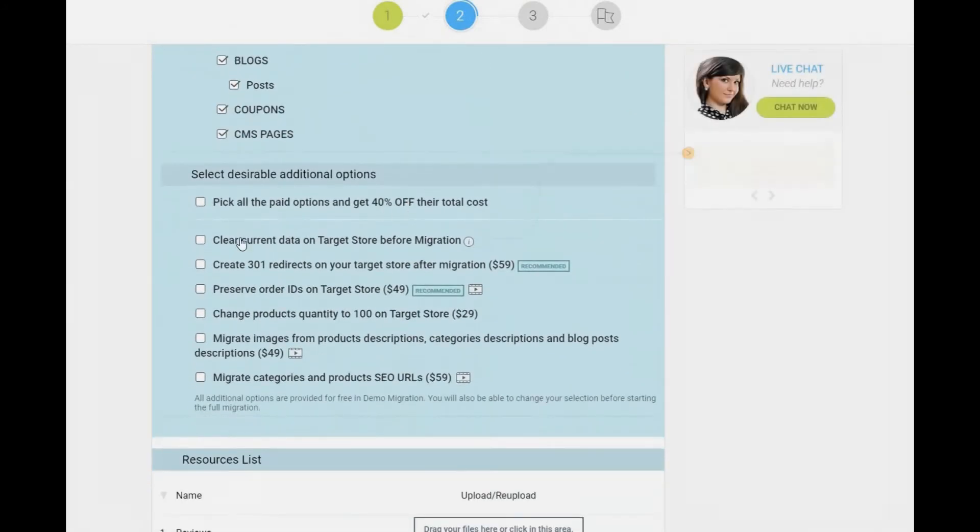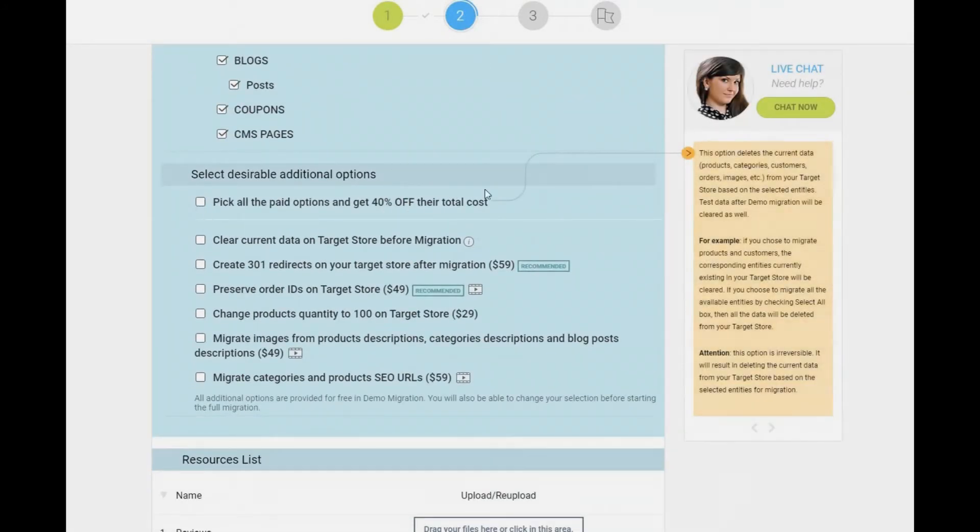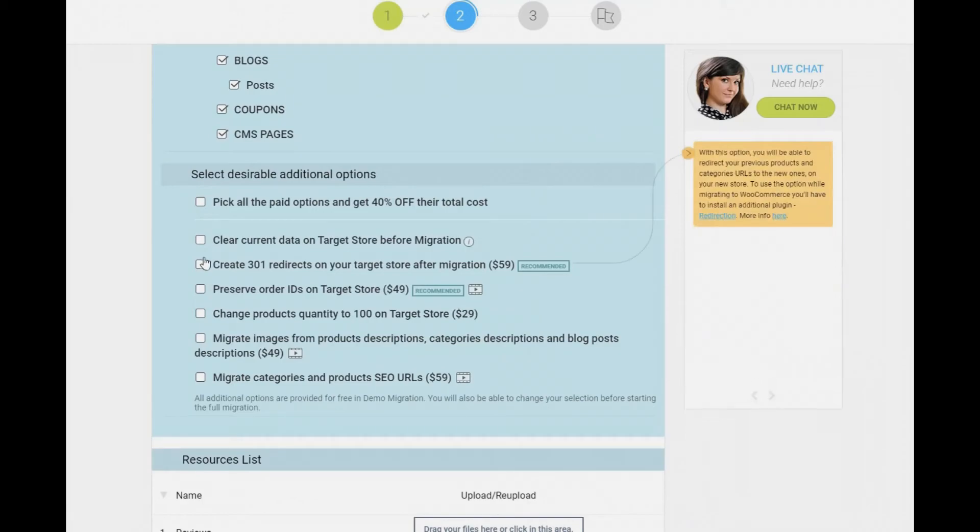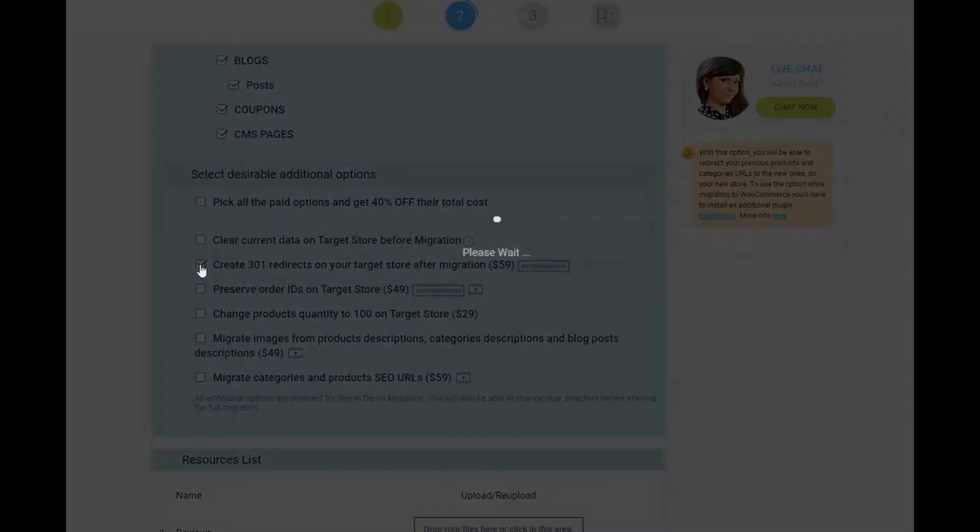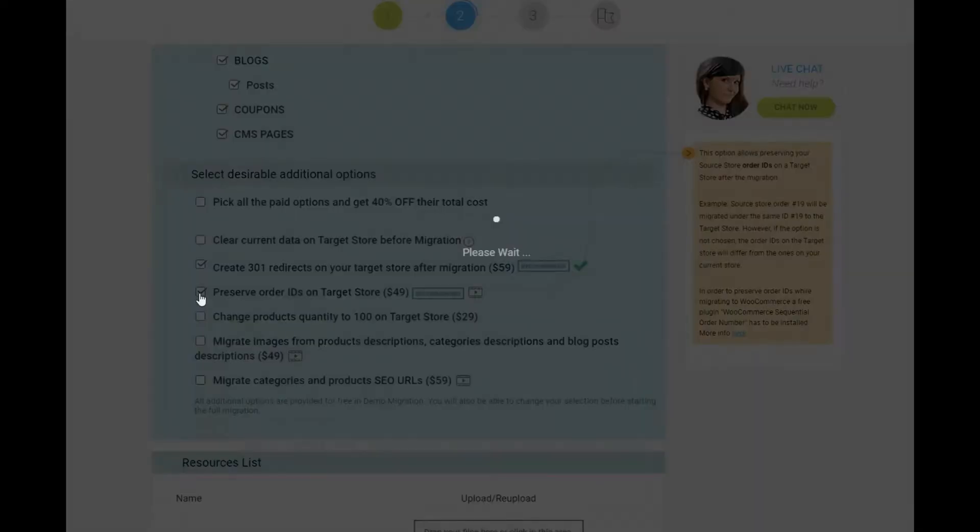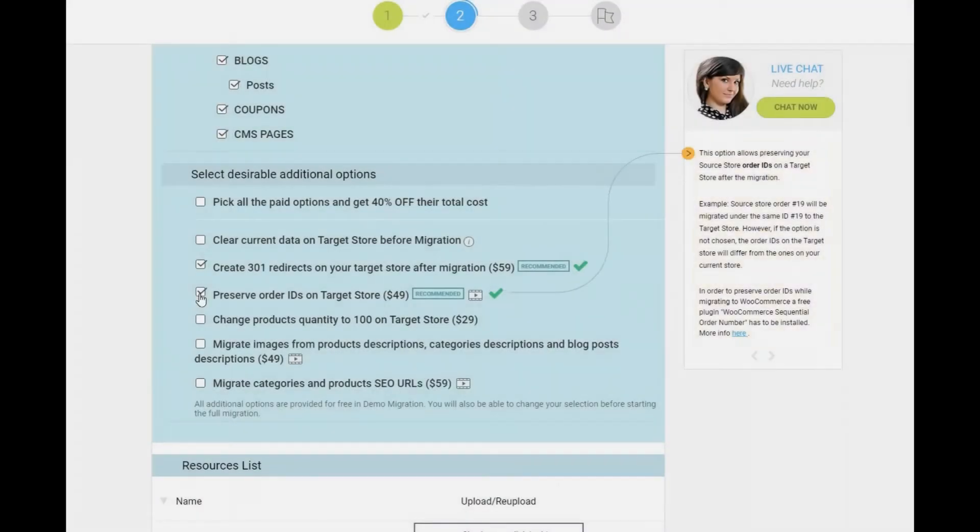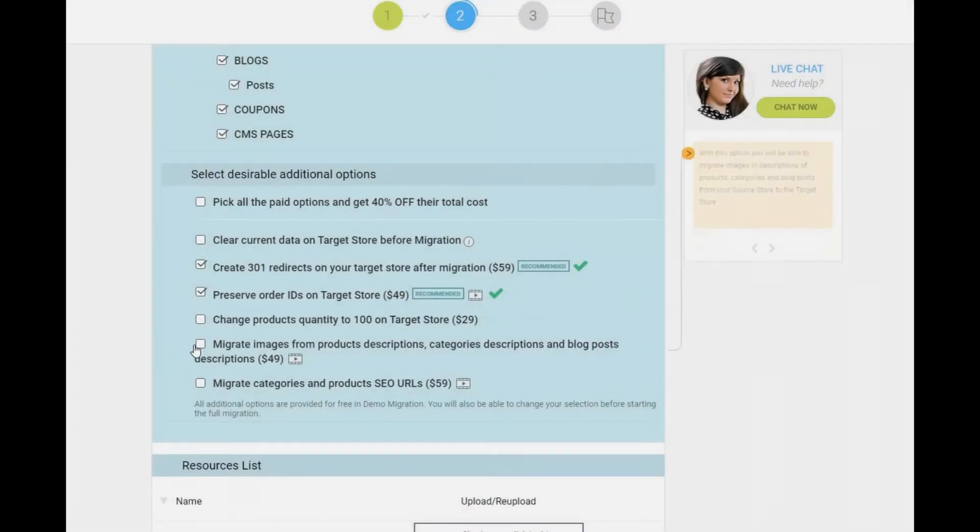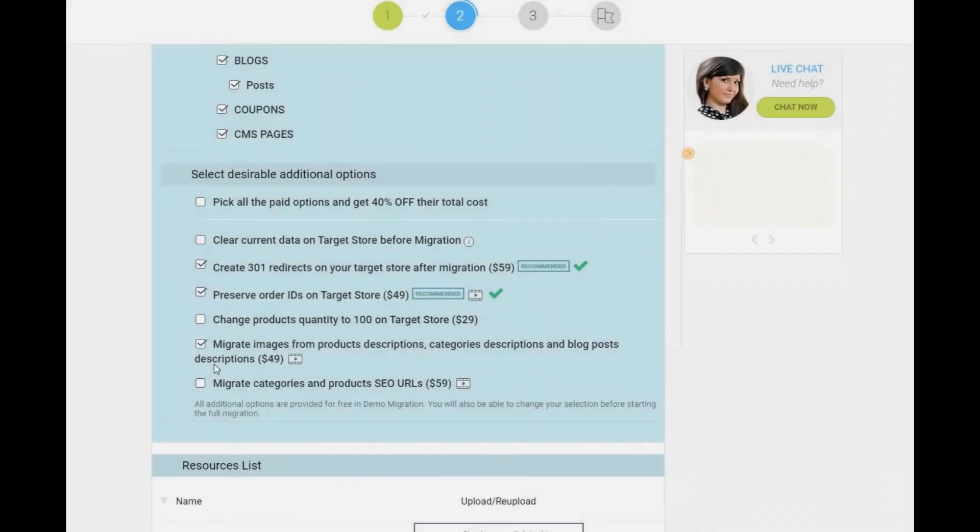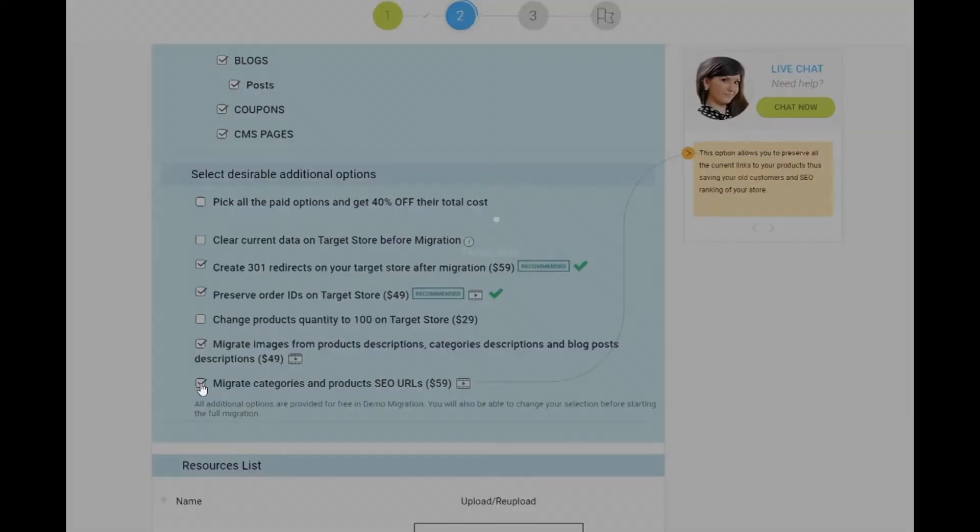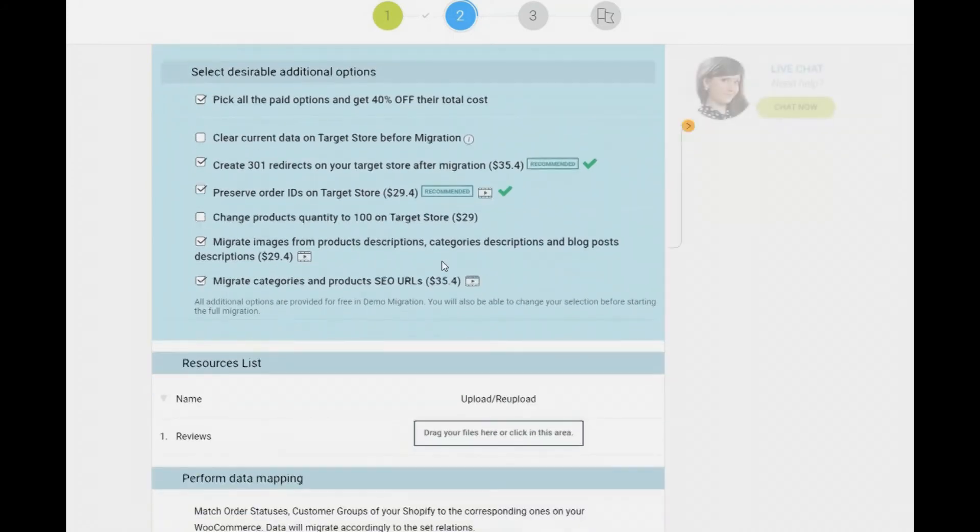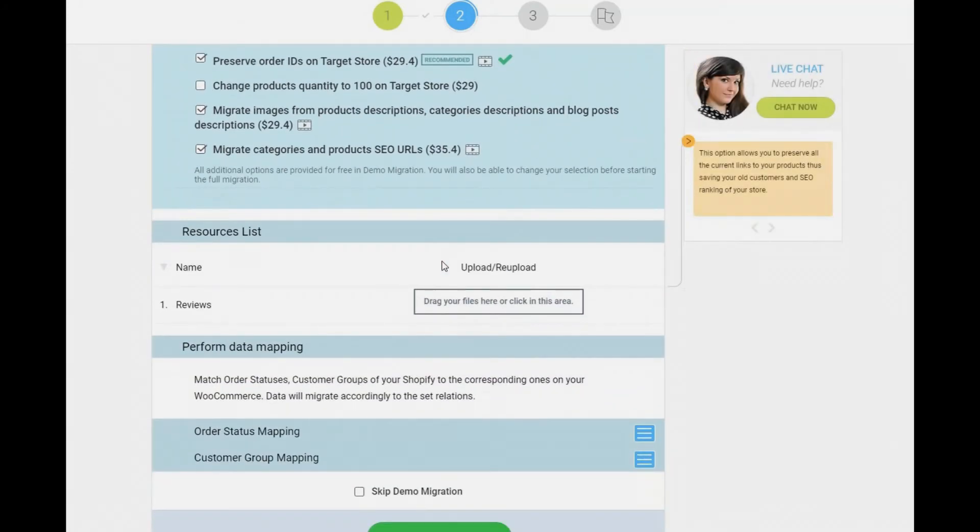To make the transfer even more seamless, you might use some of the available migration extras. For example, create 301 redirects on your target store, preserve order IDs, migrate categories and products SEO URLs, etc.